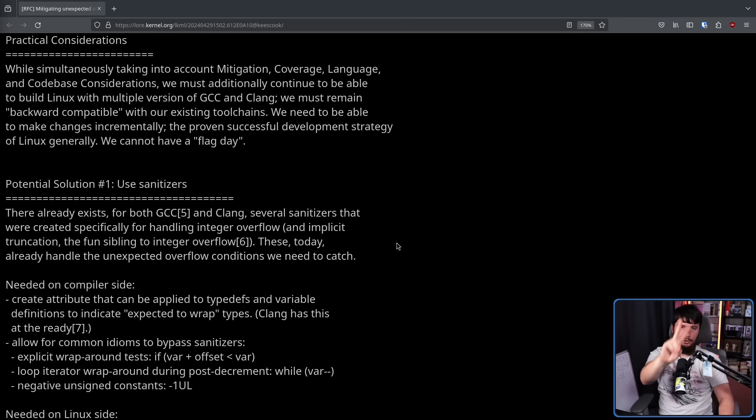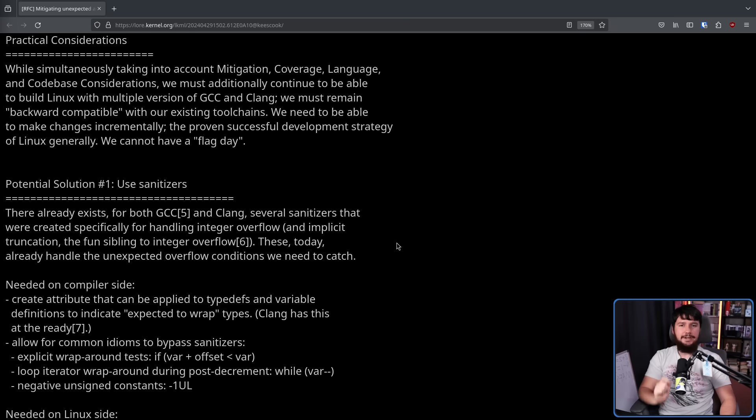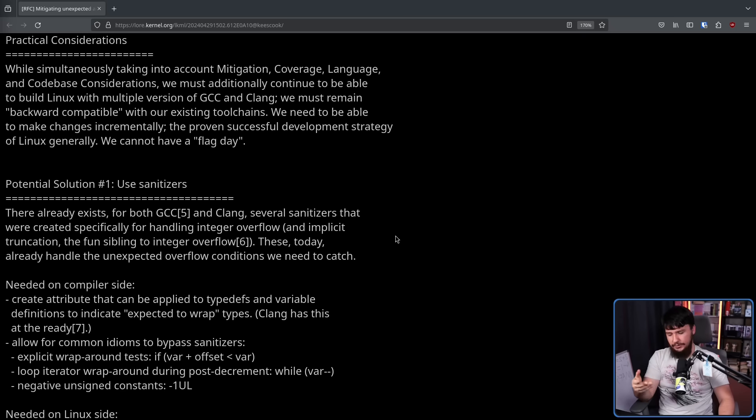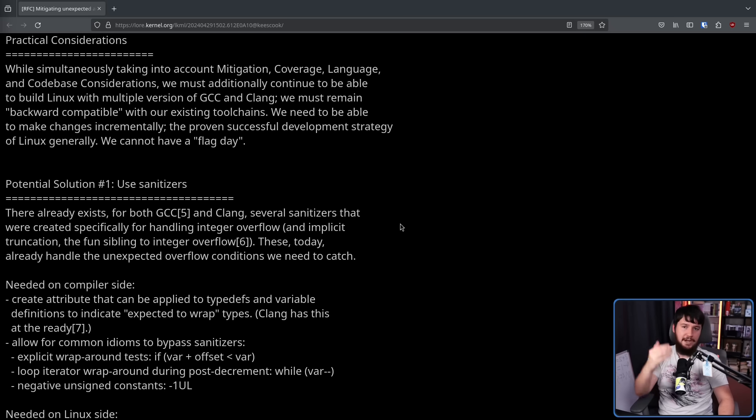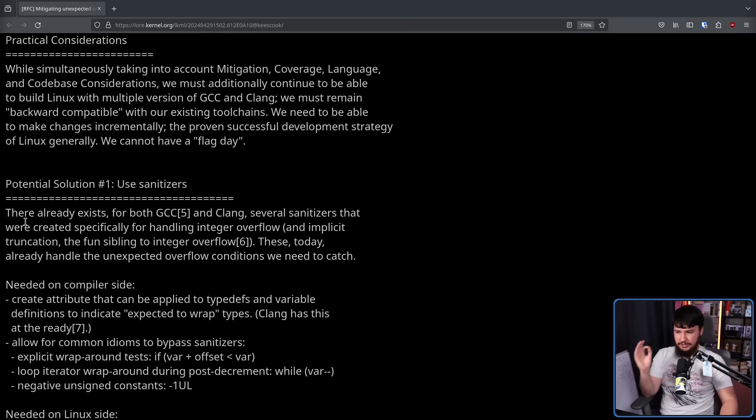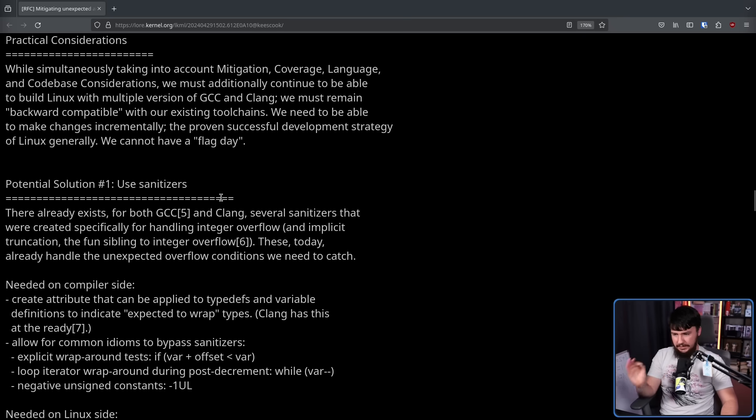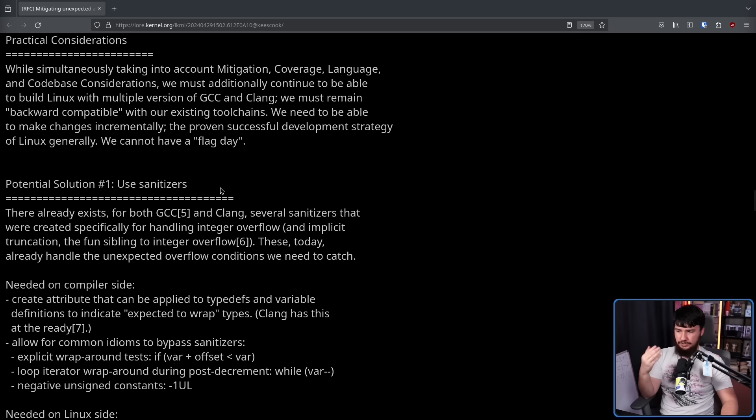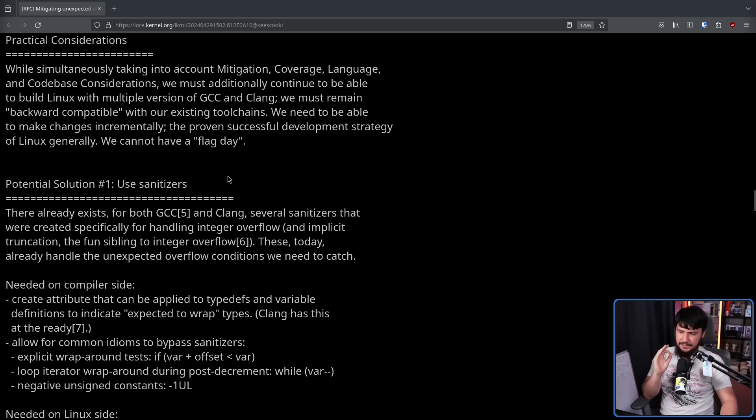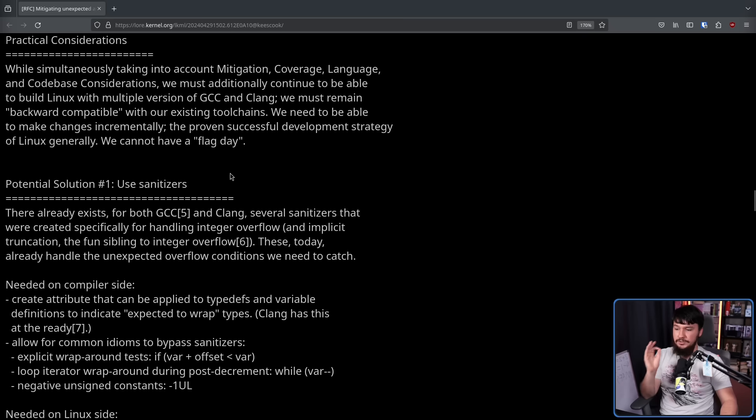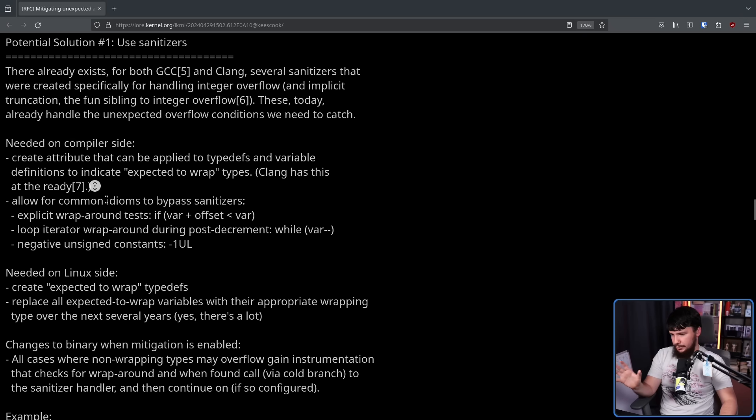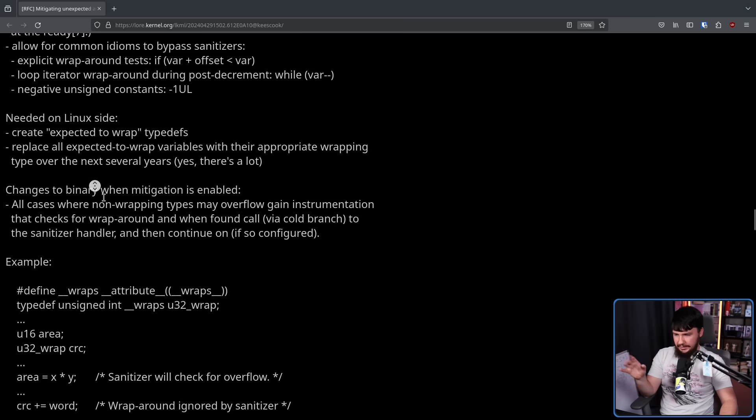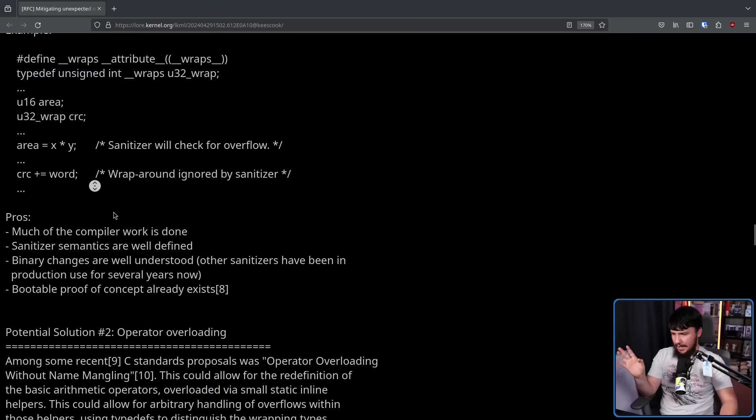So then, we have two possible solutions. The first one is use sanitizers. These are used to automatically detect some form of dangerous pattern. In this case, it would be an overflow or an underflow. There already exists for both GCC and Clang, several sanitizers that were created specifically for handling integer overflow and implicit truncation, the fun sibling to integer overflow. These today already handle the unexpected overflow conditions we need to catch. Some changes will need to be made to the compiler toolchain, changes to Linux, and things like that. But there are some pros here.